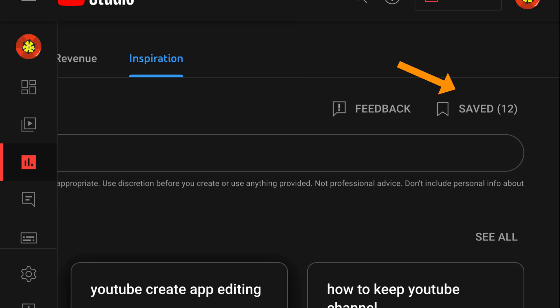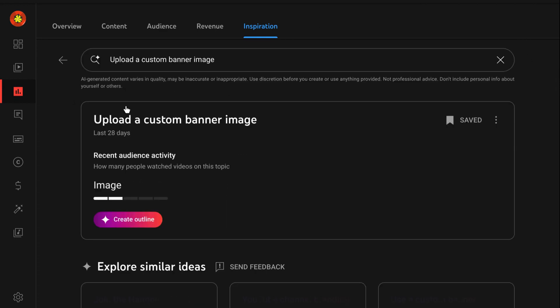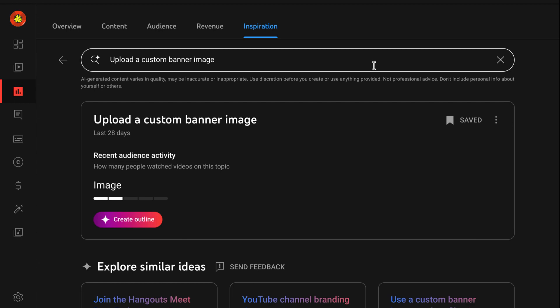When you return to the Inspiration tab, click Save to view your saved ideas. Then click on an idea to create a new outline.